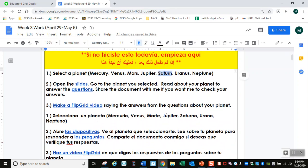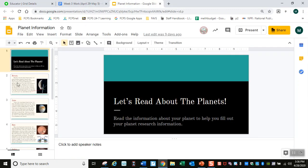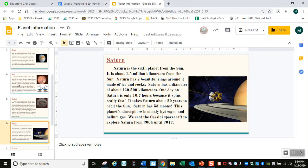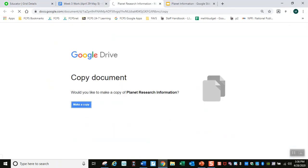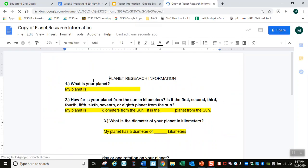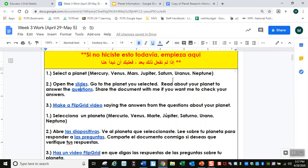Let's say I pick Saturn. Open the slides — let me open this. Go to the planet you selected. I picked Saturn, so let me go to Saturn. Read about your planet to answer the questions. Let's open this and make a copy.